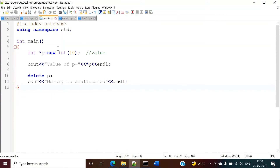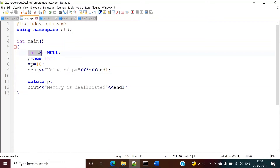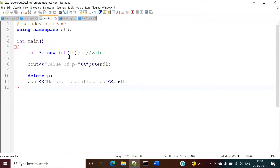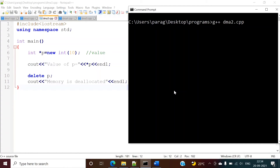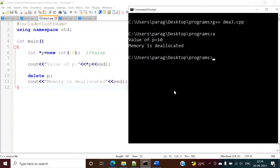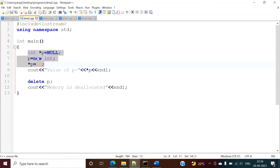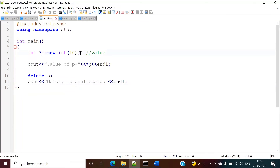Now we will see the next example. As before, we define the pointer and dynamically allocate the memory, but here all things are done at the same time. The pointer is defined, at runtime memory is allocated, and at the same time we are assigning a value to that dynamic memory. Keep in mind: to allocate a value, we are using round brackets, and we put the value inside them.